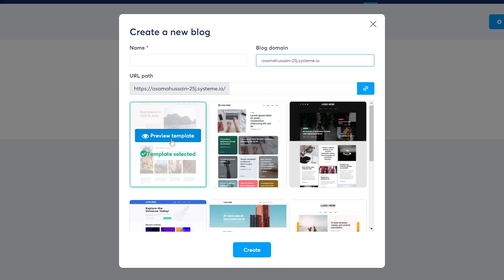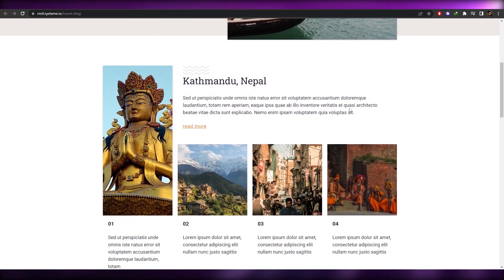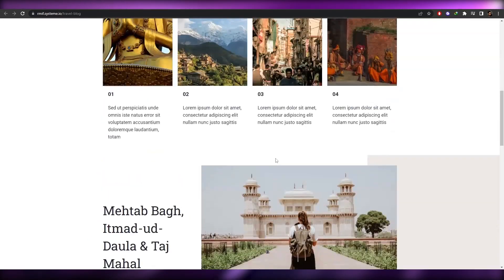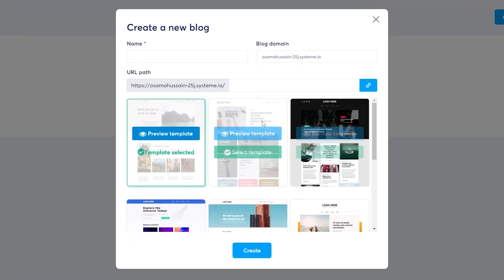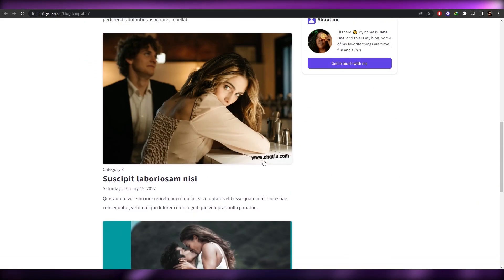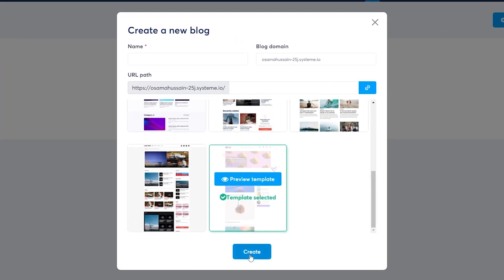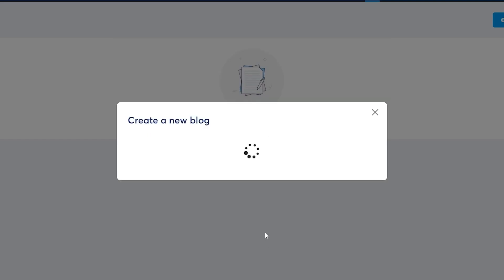Let's view a couple of templates. This first one is decent — it looks like a complete website with articles. But let's look at another one. This one looks much better, so we'll go ahead and choose it by clicking 'Select Template.' We also fill in a name — we'll call it 'Demo' — then click 'Create.'